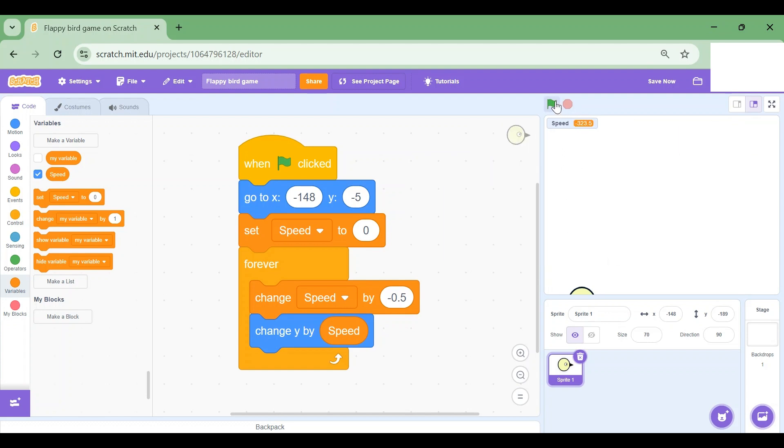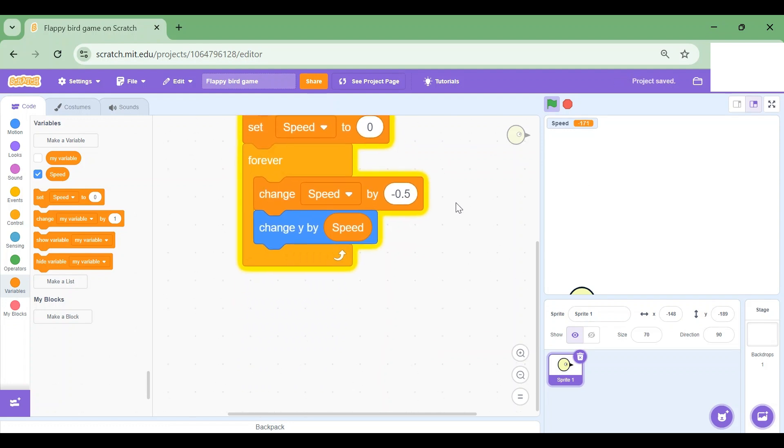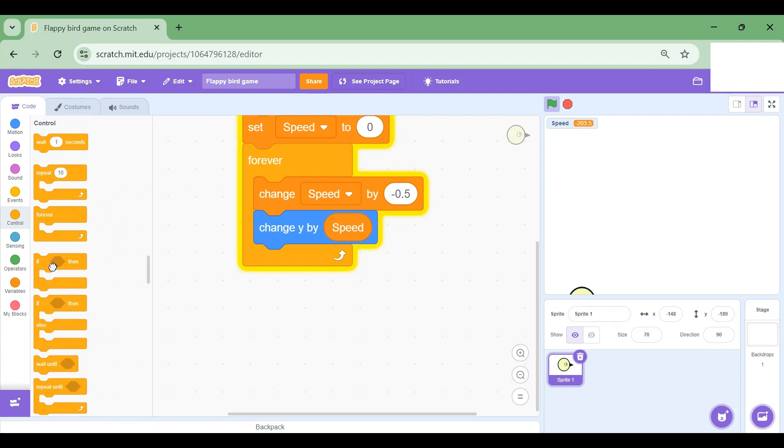Let's test this out. I'm gonna click on the green flag. Wow, it moves down. But when I click on the space key I want it to move up. How can I do that?